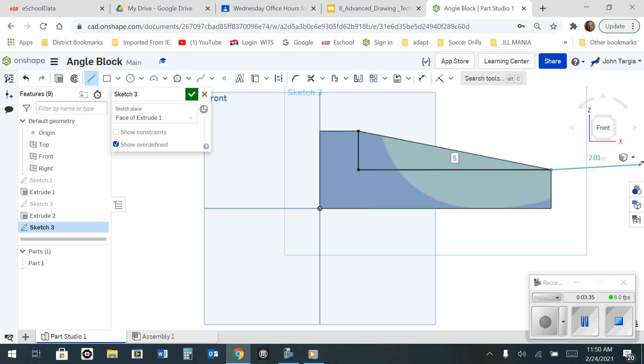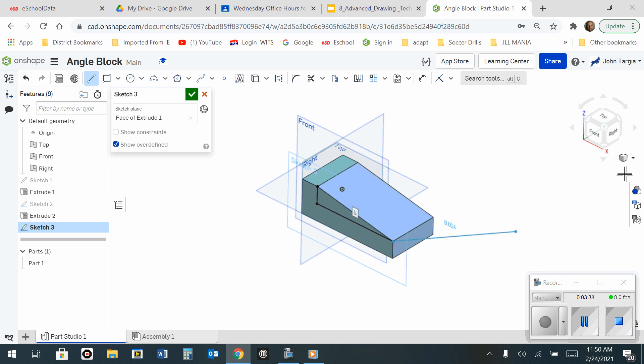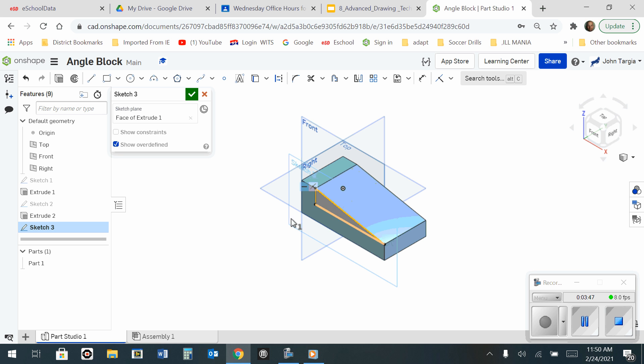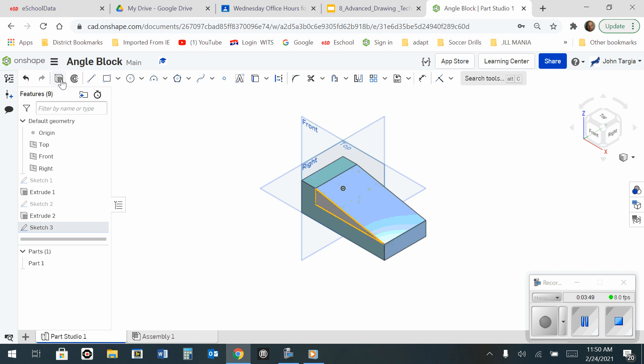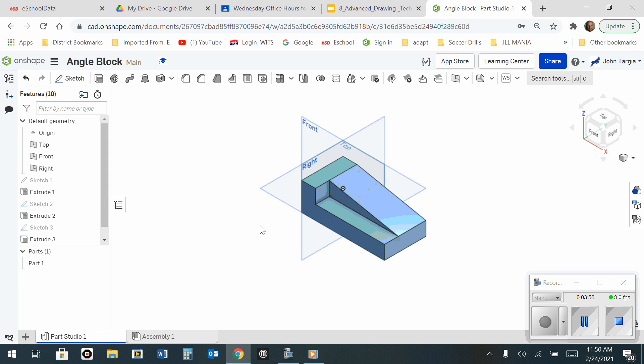Okay. Change my camera over to Isometric. Use the Escape key to release myself from my tools. I'm going to select this triangular area here, and I'm going to extrude by removing one inch. Hit the green check mark.